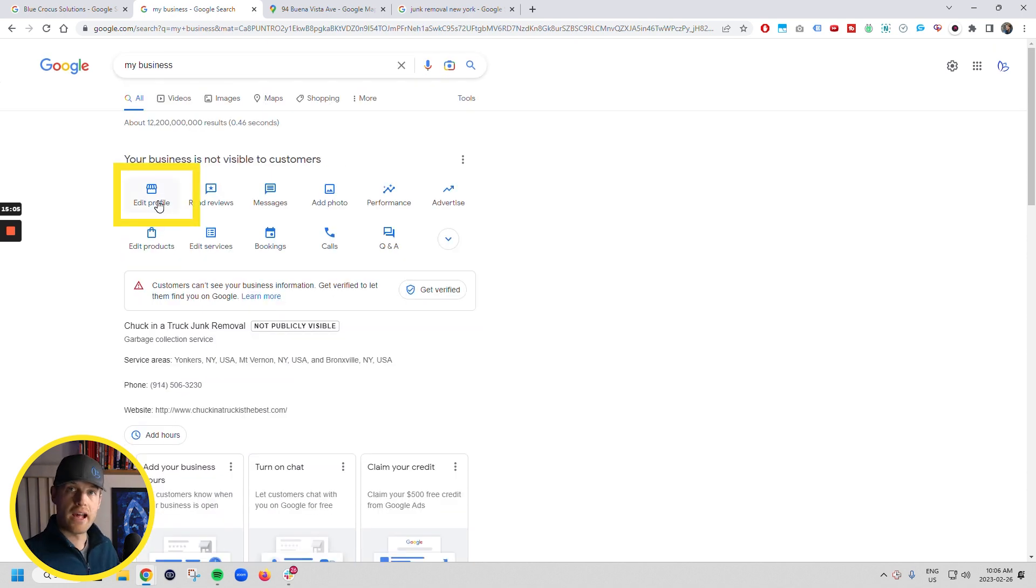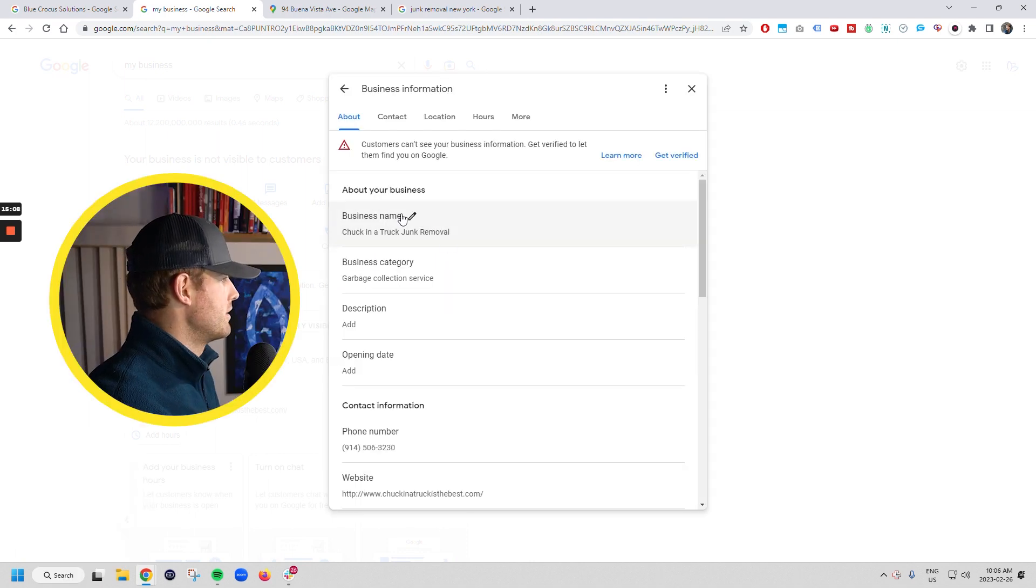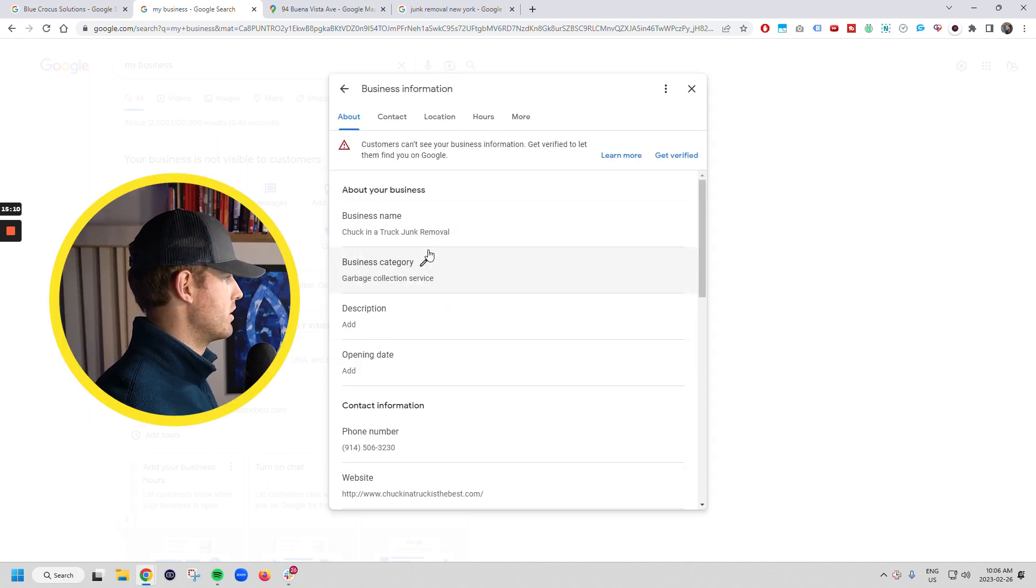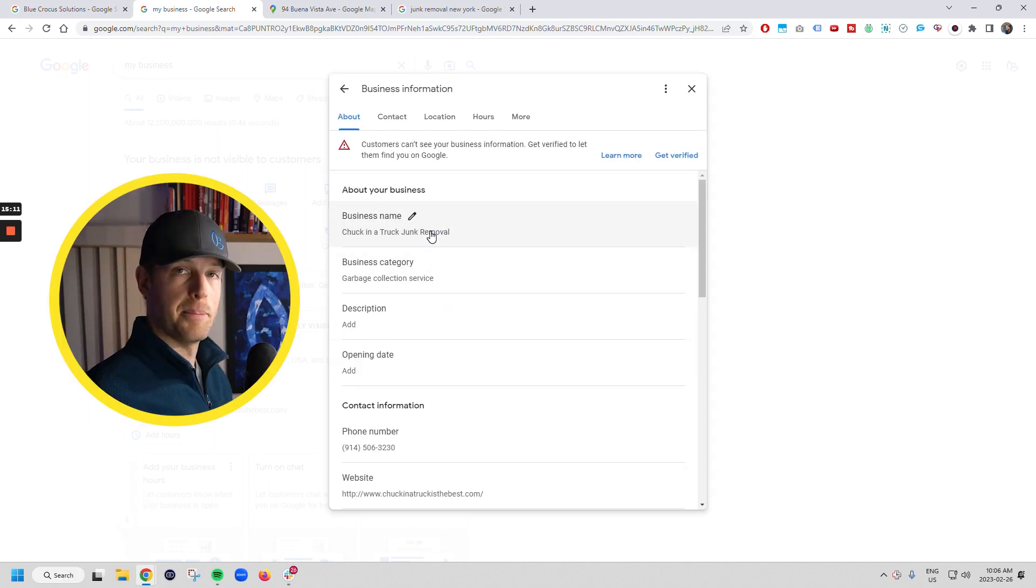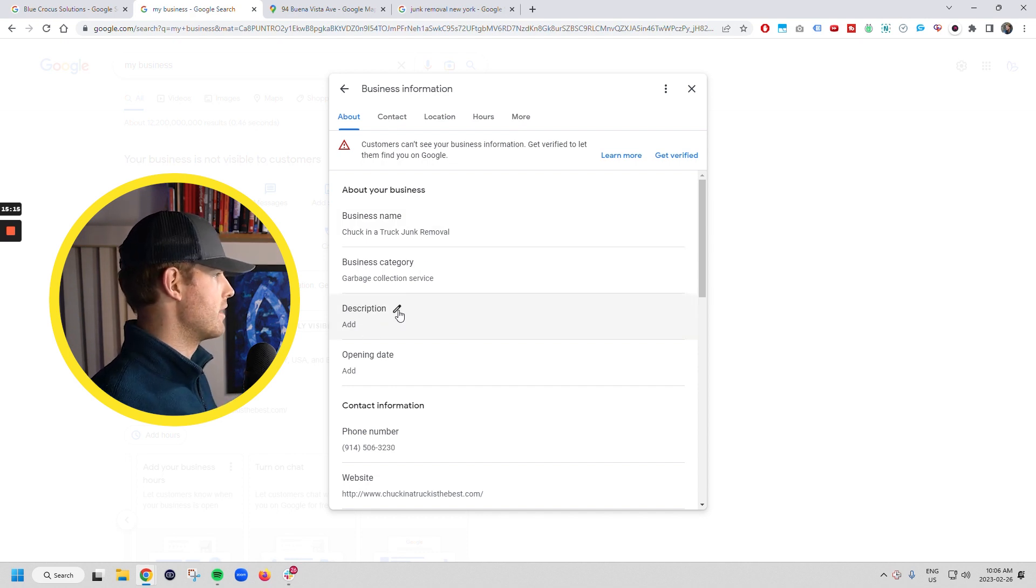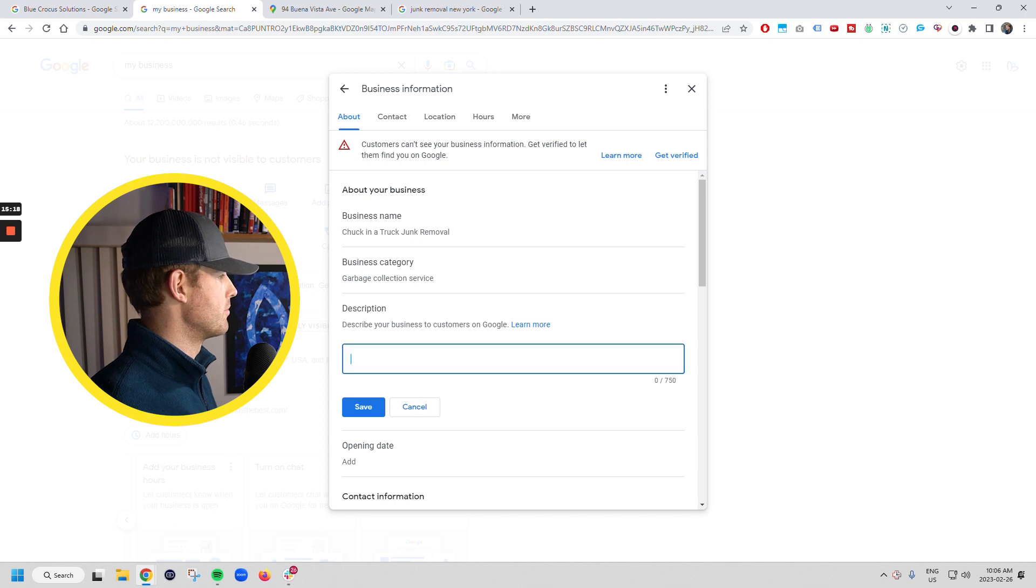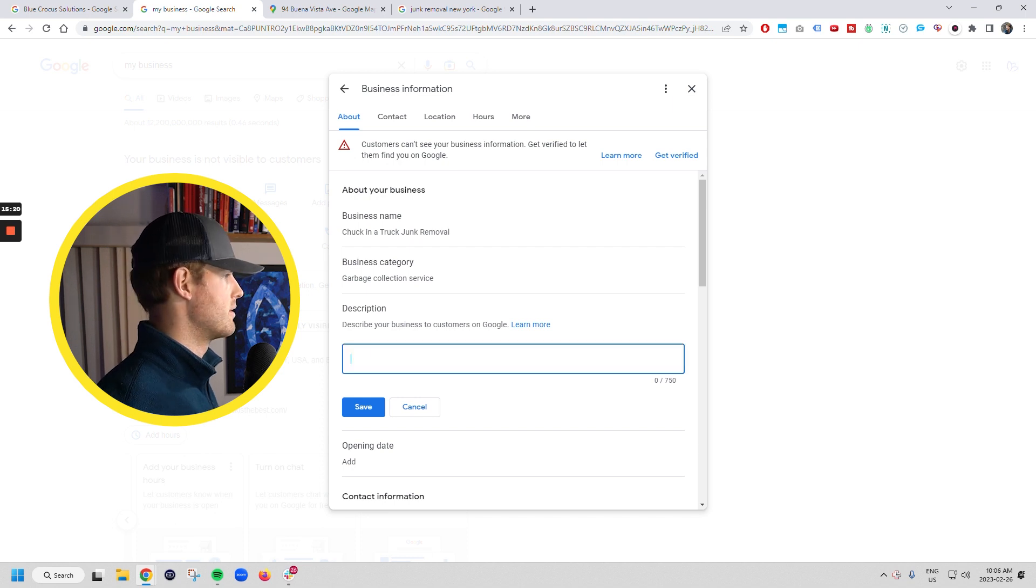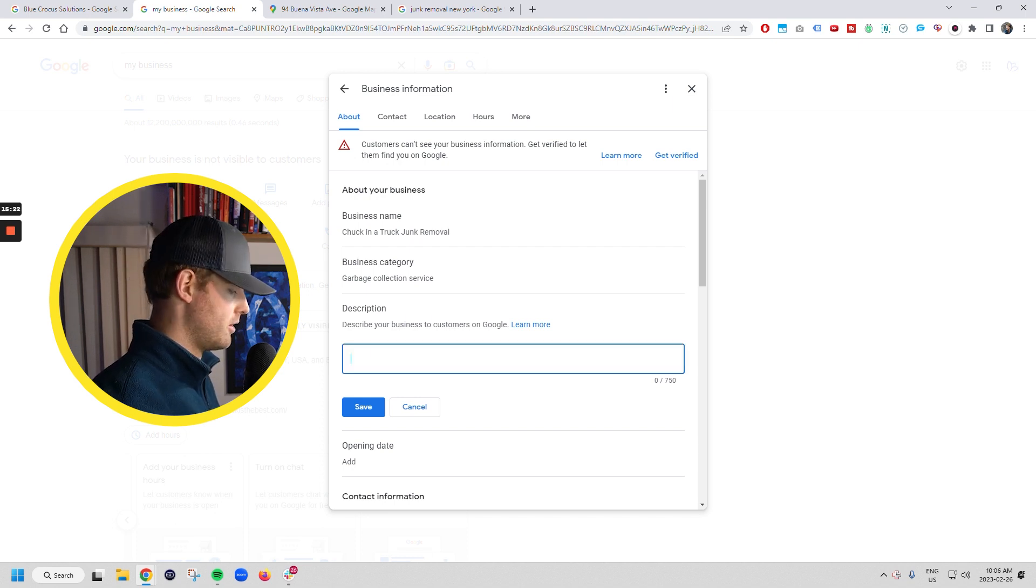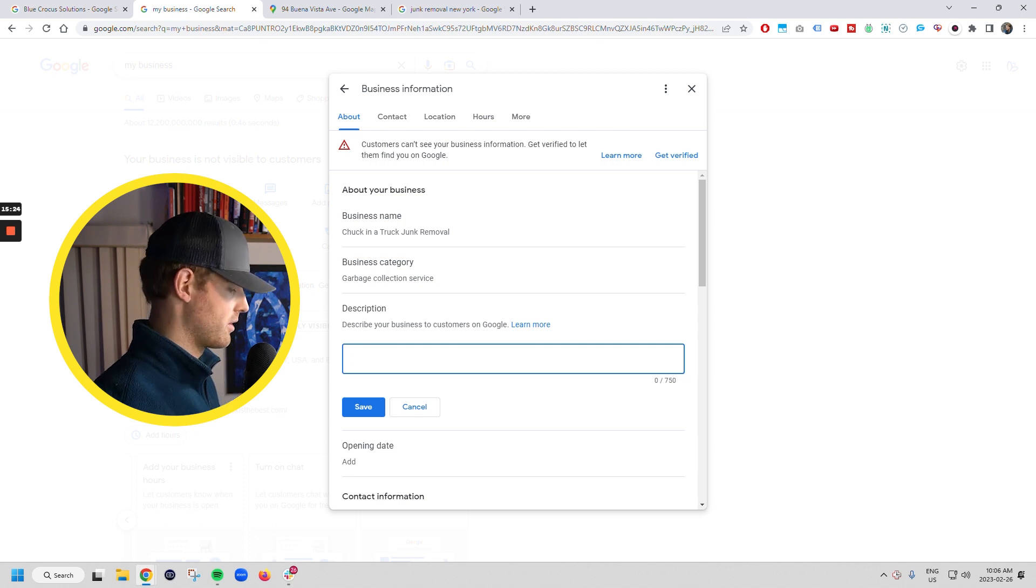But you can also come in here and you can edit stuff now. So we can edit our profile and this is where we can come and we can change the name if we need. That typically will cause you to have to re-verify it. So be careful with that. This is where you can update your description that talks about what you do, where you do it. This is the same place that we saw it before I skipped it there, right?